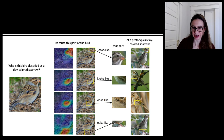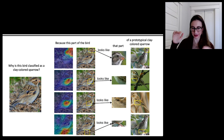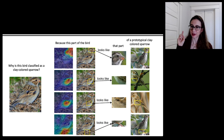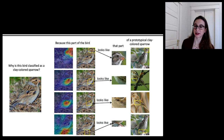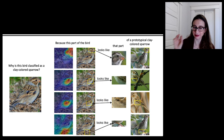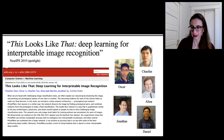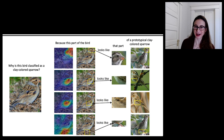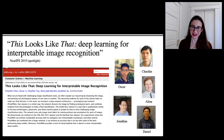The network is telling us it thinks this bird is a clay-colored sparrow because this part of the bird — up on top where the bird's head is — looks like another part of a prototypical clay-colored sparrow. All the images on the right are prototypical clay-colored sparrows, and the network is highlighting different parts of our bird and showing why it thinks they're similar to those prototypes. This method is called 'This Looks Like That' — because it highlights parts of the bird and says, this looks like that, and this looks like that.